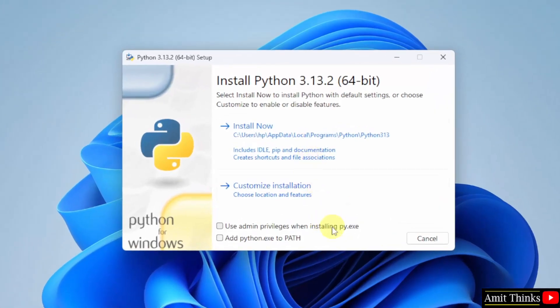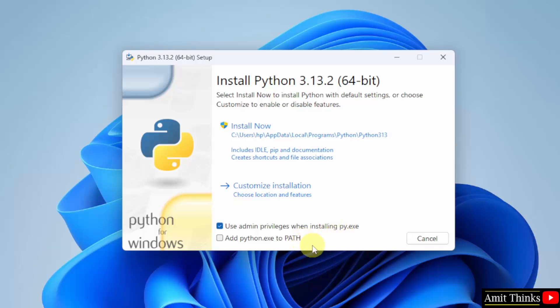Here, first click use admin privileges and then add python to path. After that, click customize installation.